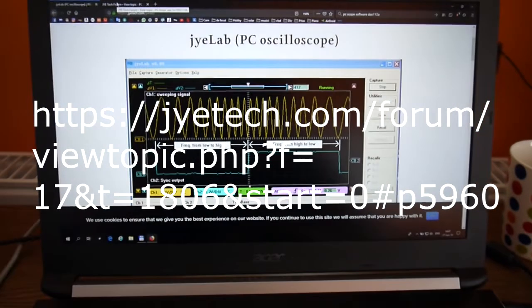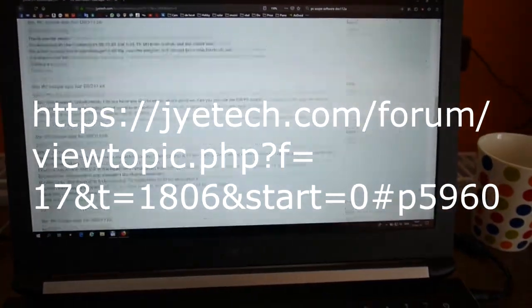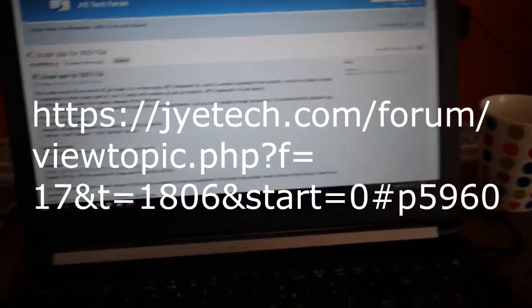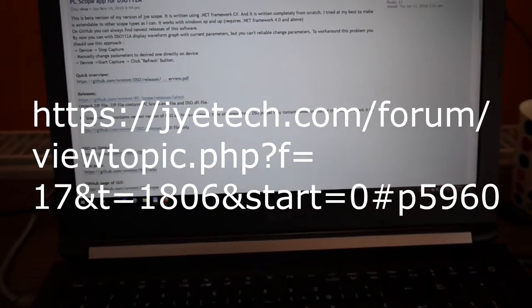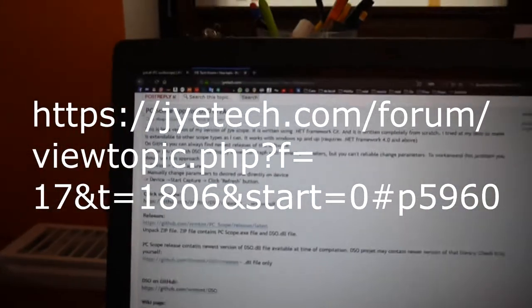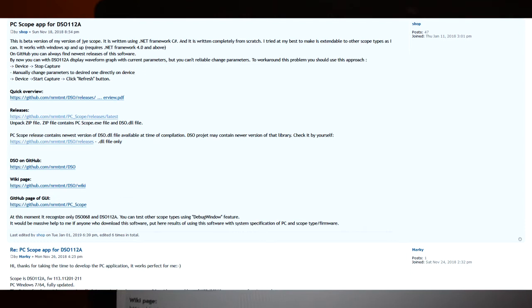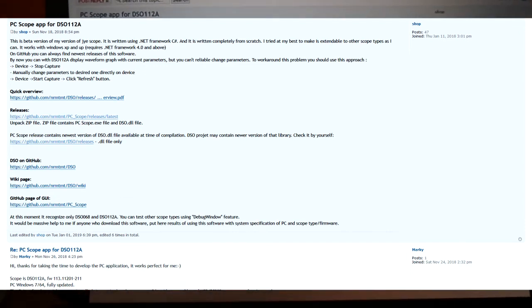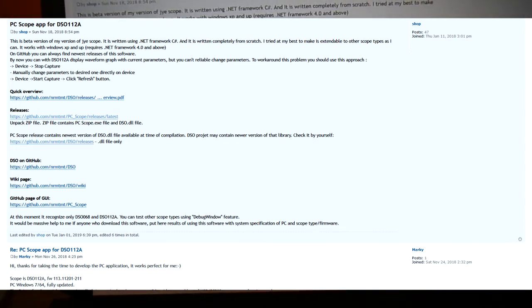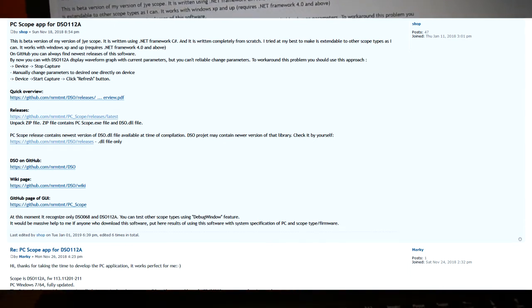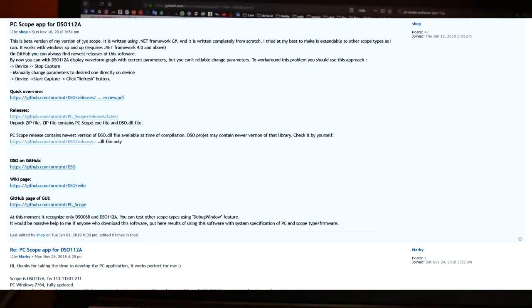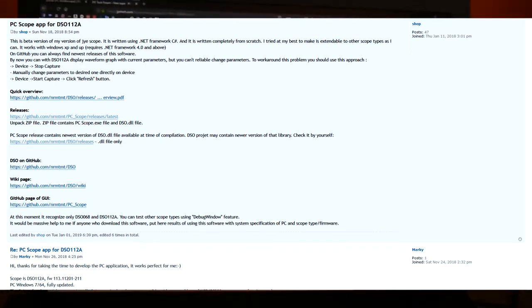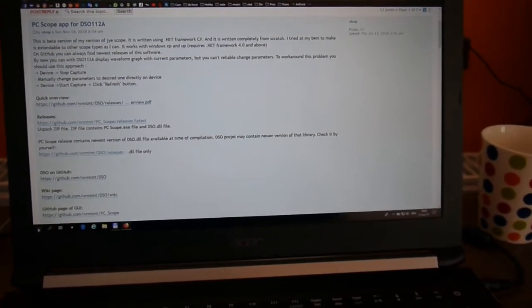In the meantime I found something else on JTEC forum. There's a person who is writing a software called PC scope application. This can be found here. I'm going to put a link where to get it, and after a few tweaking I found out it's working.